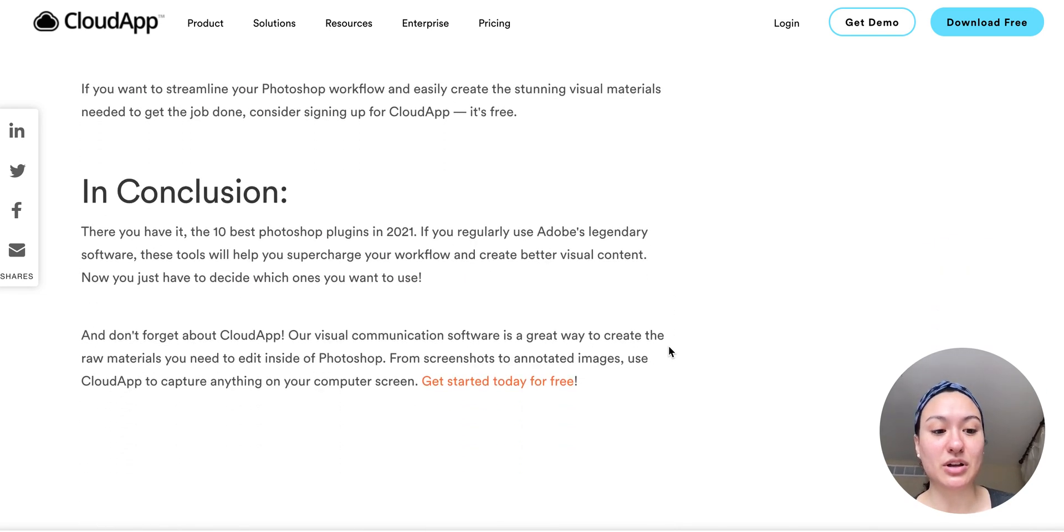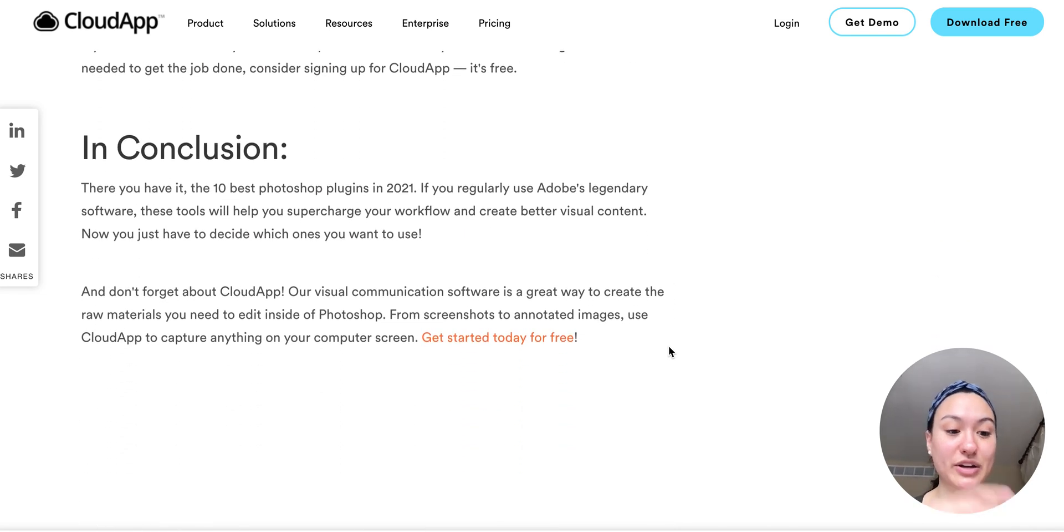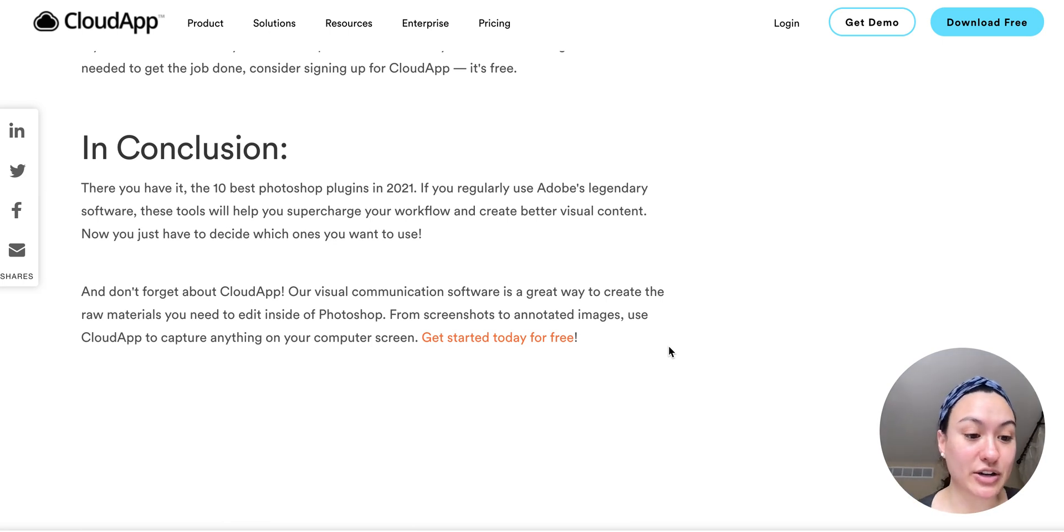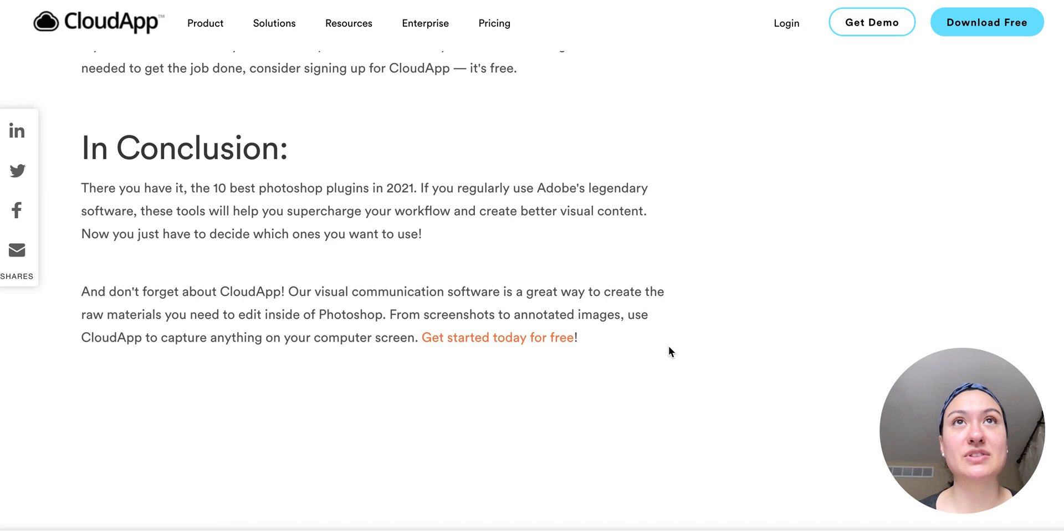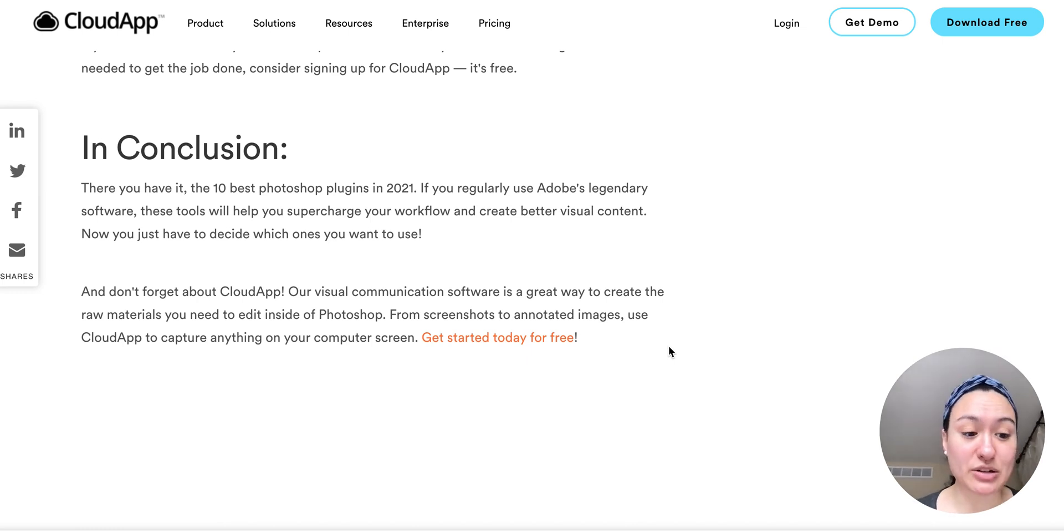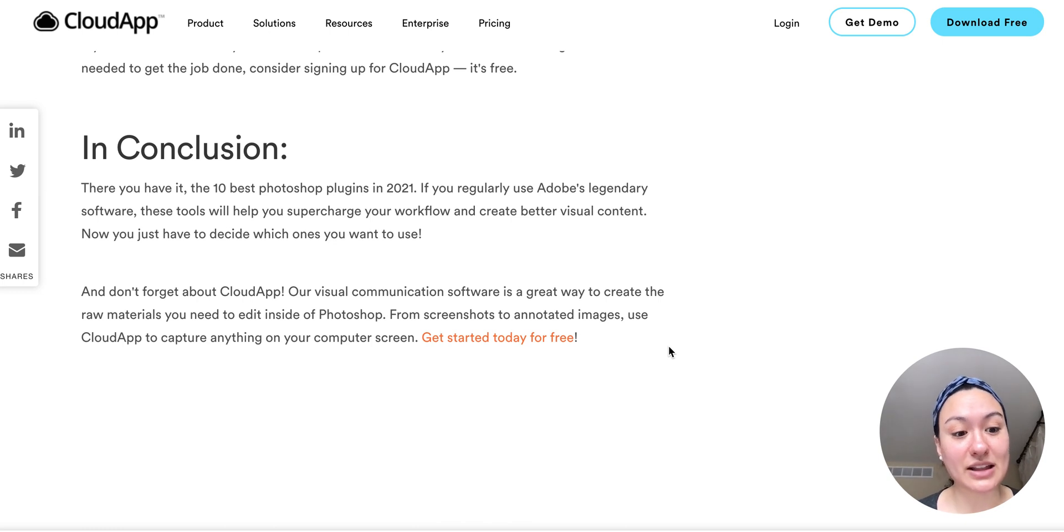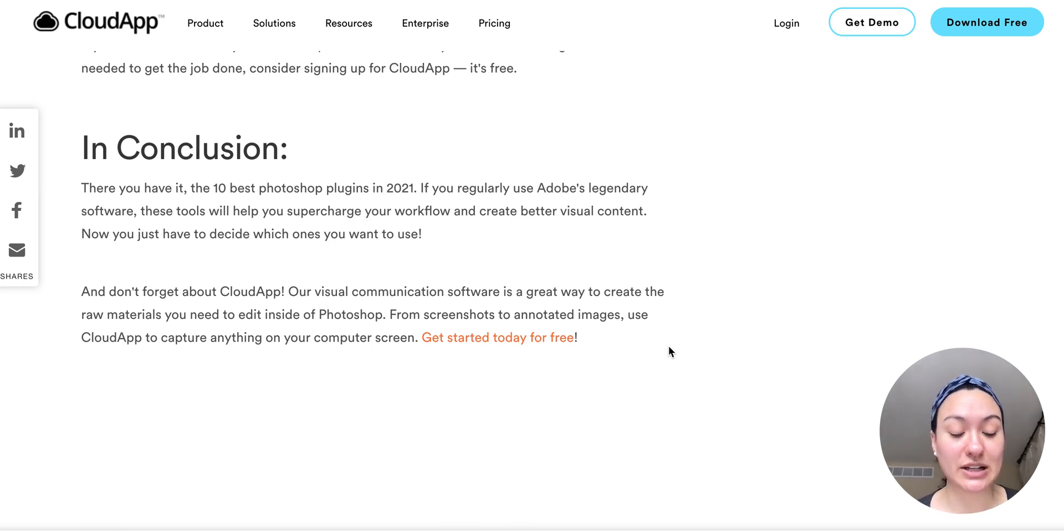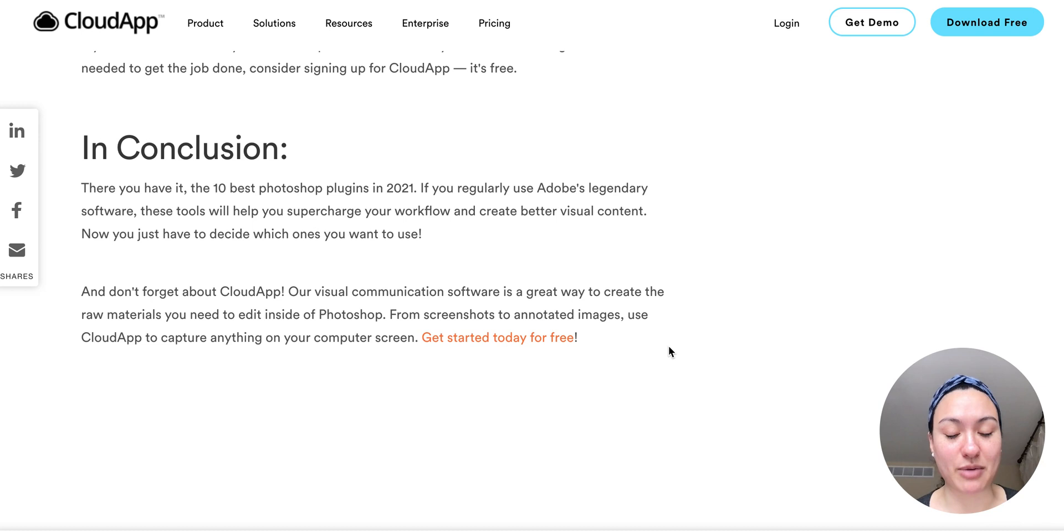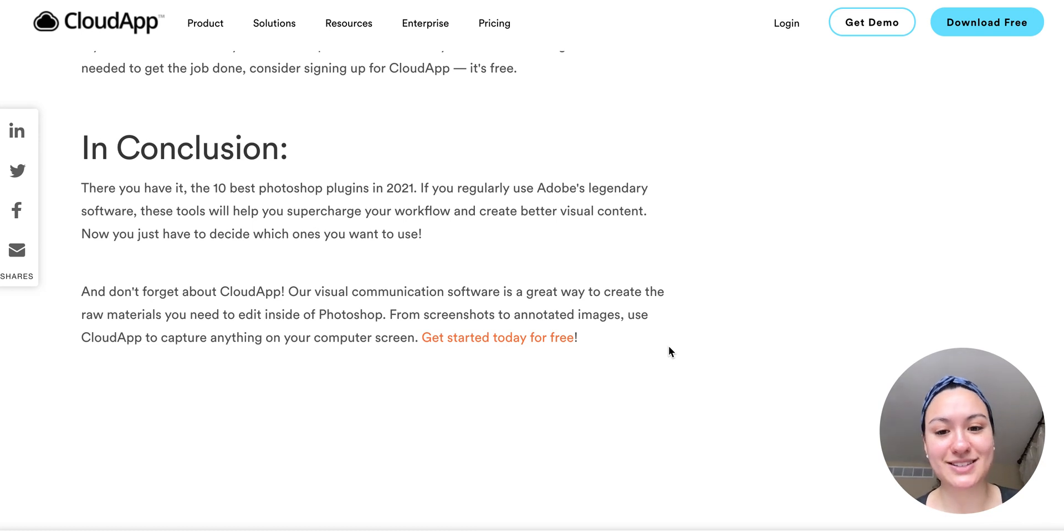And we'll also go over how you can use CloudApp to help with your design process, whether that's recording a short video to send some feedback over to your designers or show people how to use Photoshop or anything like that. It's a great training tool. It's a great visual tool to communicate, especially remotely as is becoming more and more important nowadays.